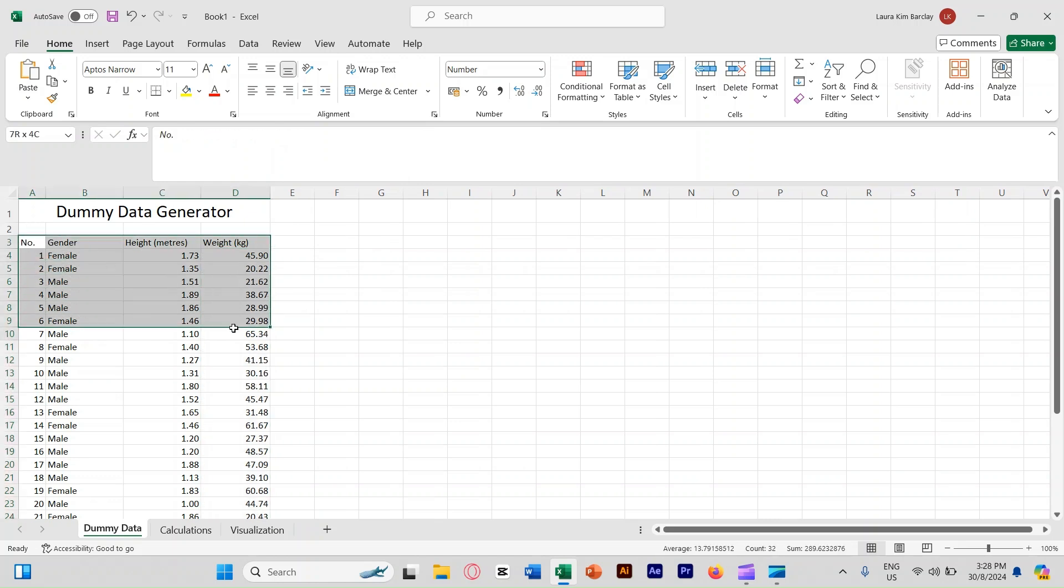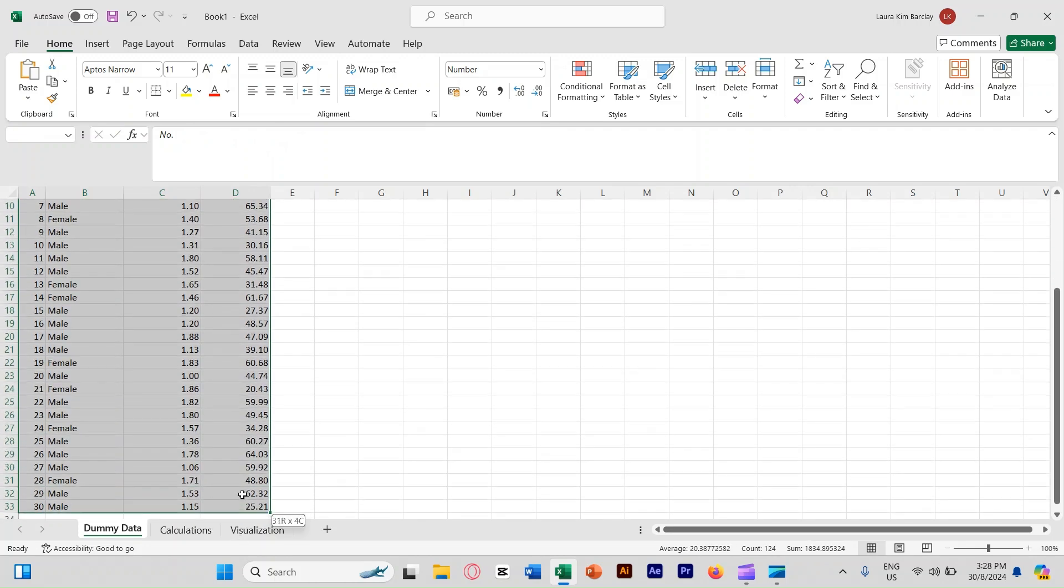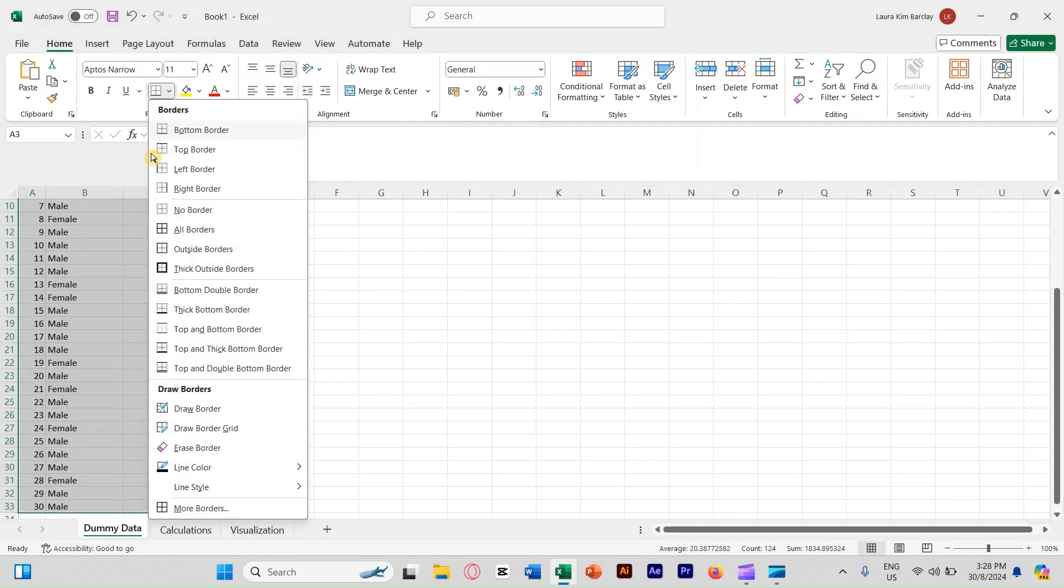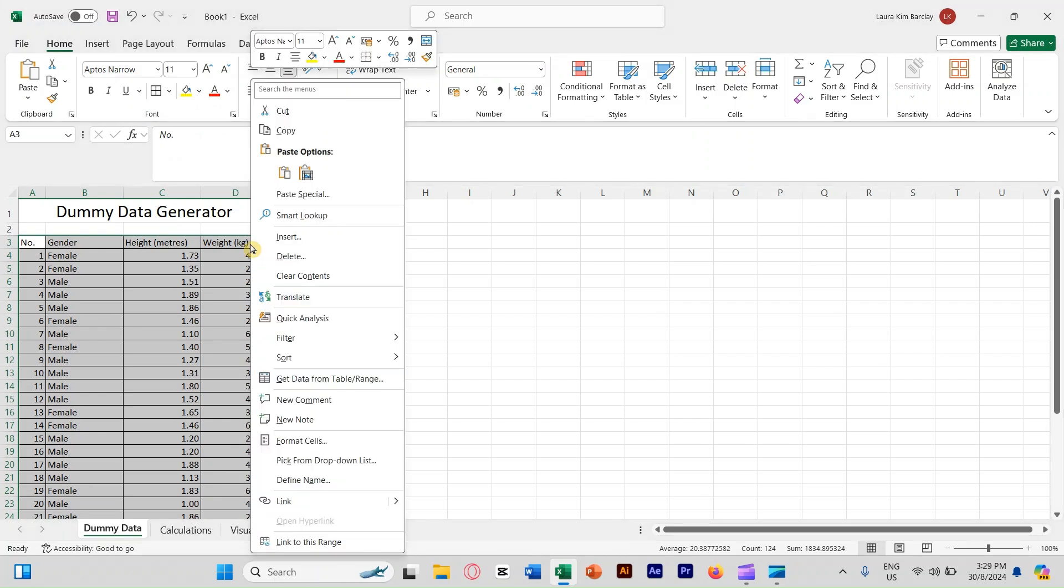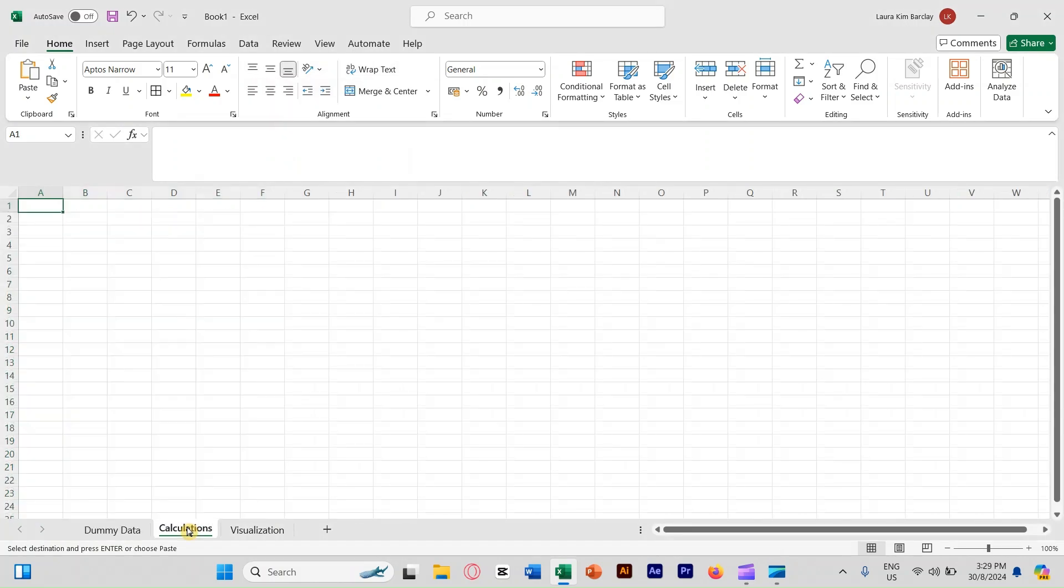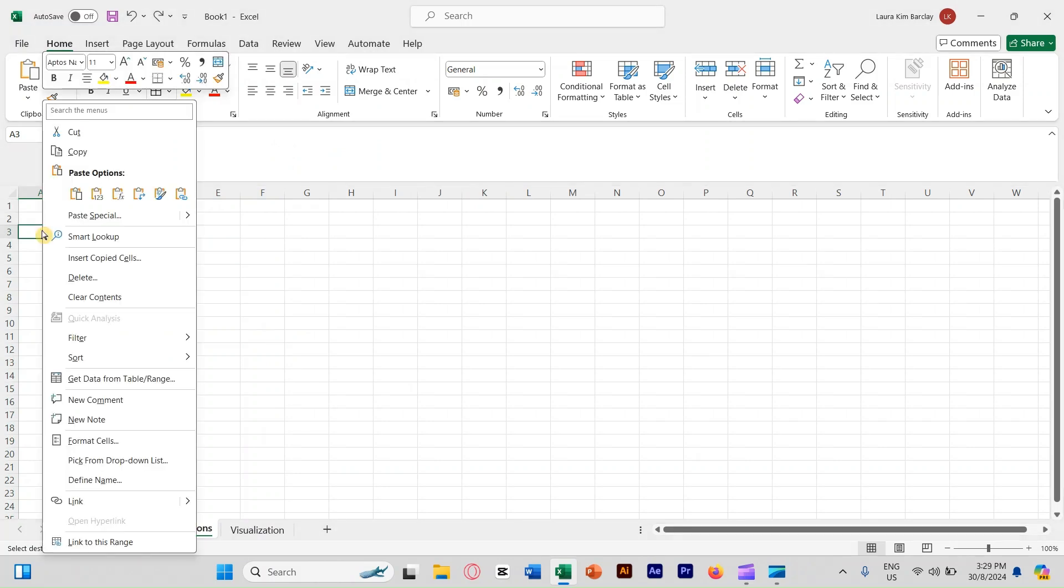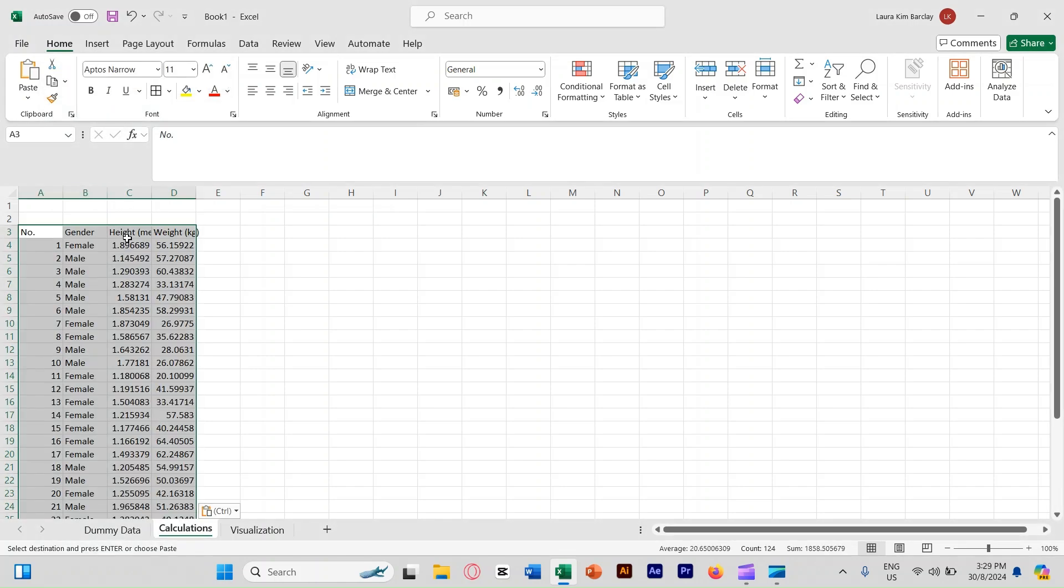Let's select here all the way up to here to add a border. Go here, then click all borders. Now we're done. So we're going to click on Ctrl C or you right click copy, go to calculations, go to A3. And then you right click, click on values, the second option value.